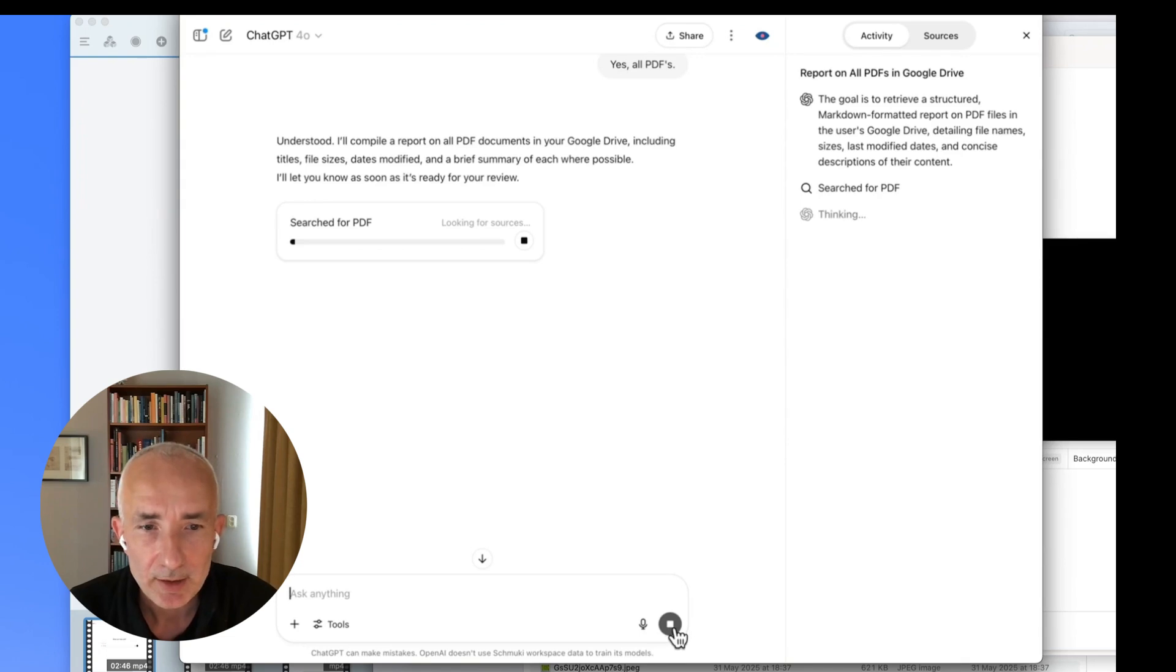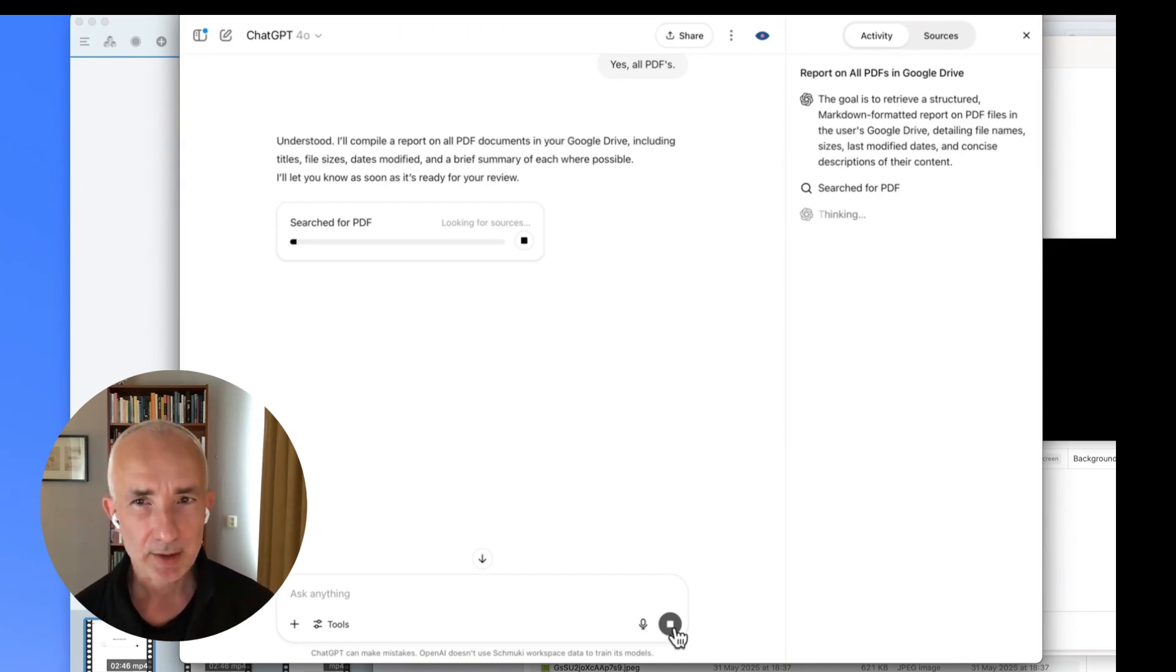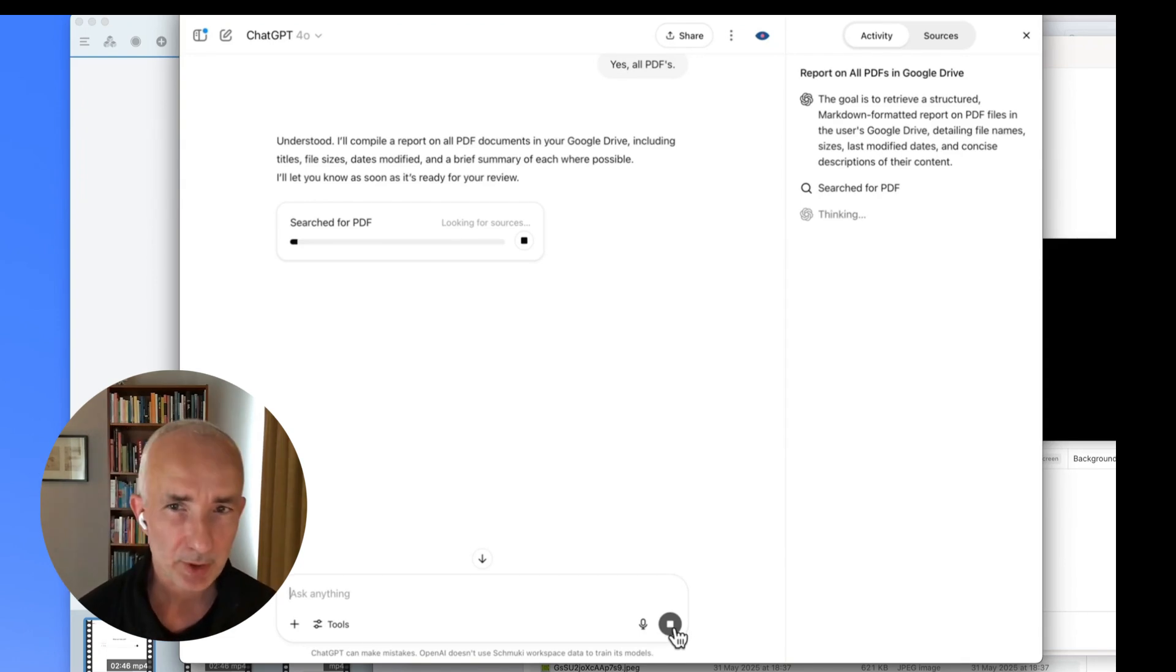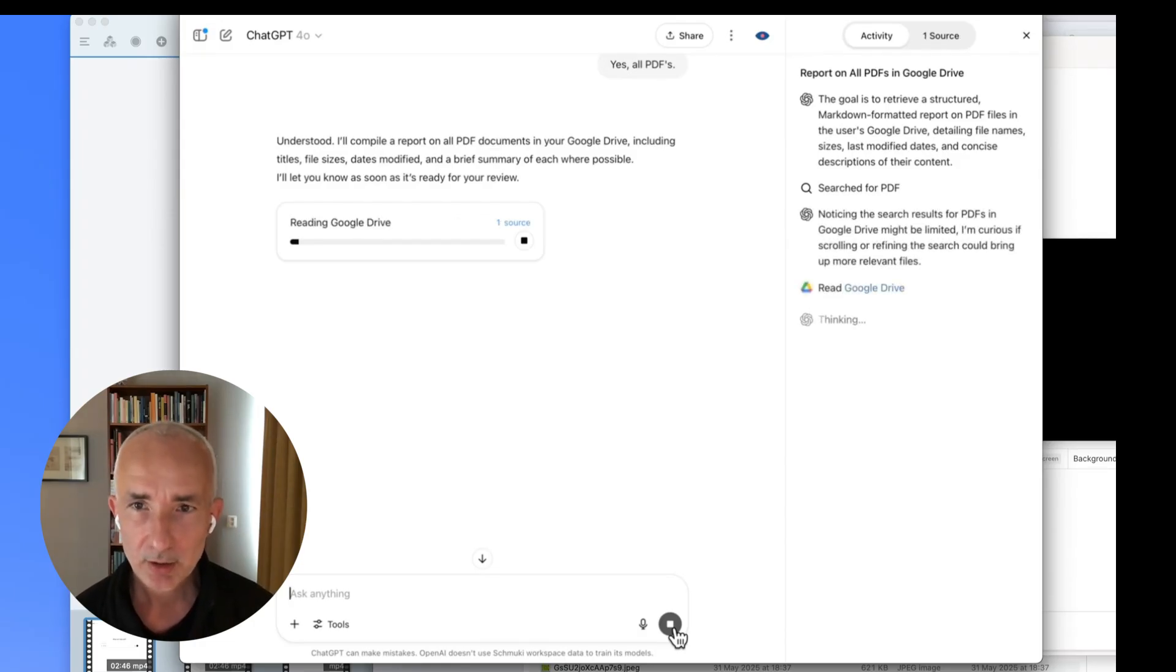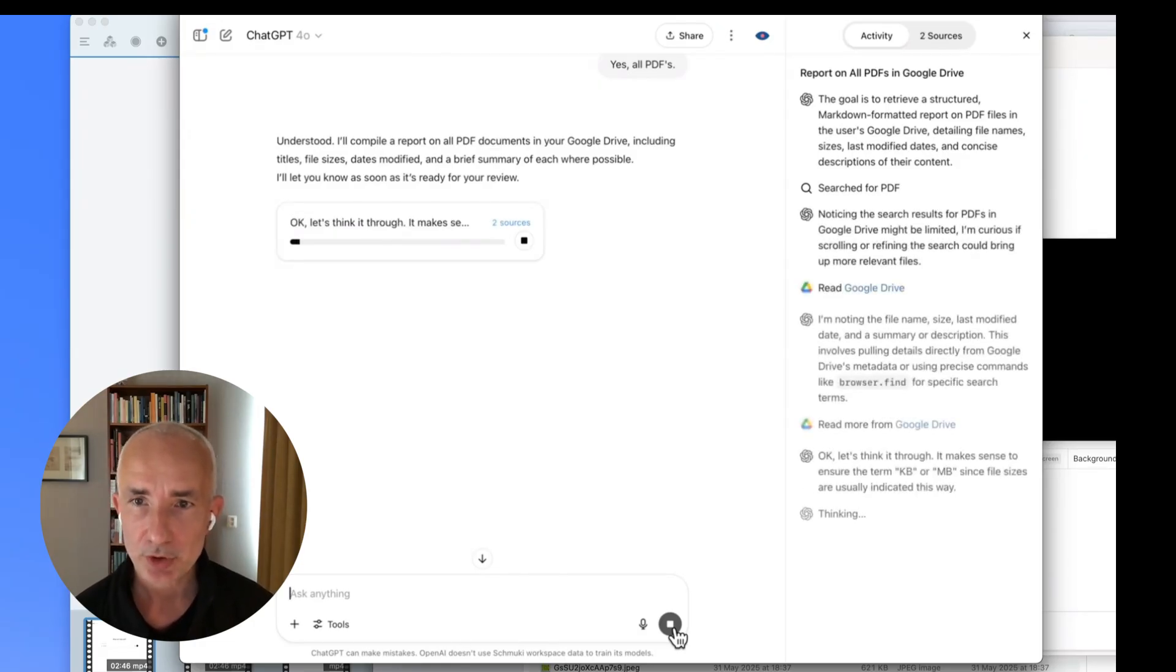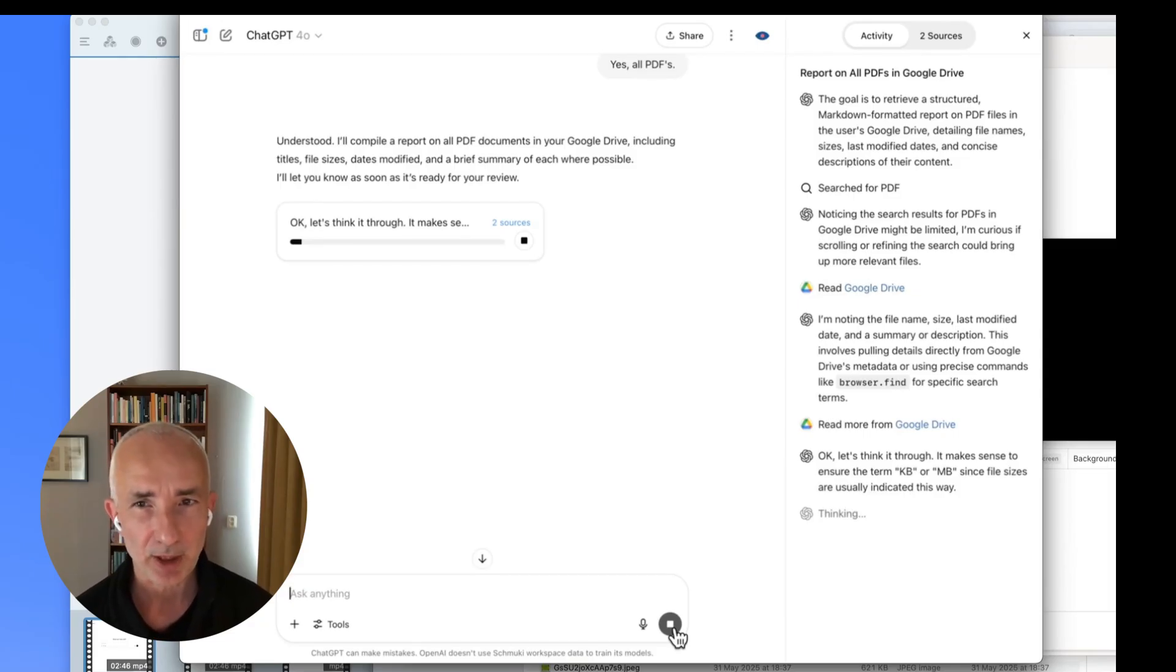And it starts summarizing what it's doing here in its research. But deep research used to be for web resources. These are, let's say, private resources with your private data. And you can imagine that's a really powerful option.